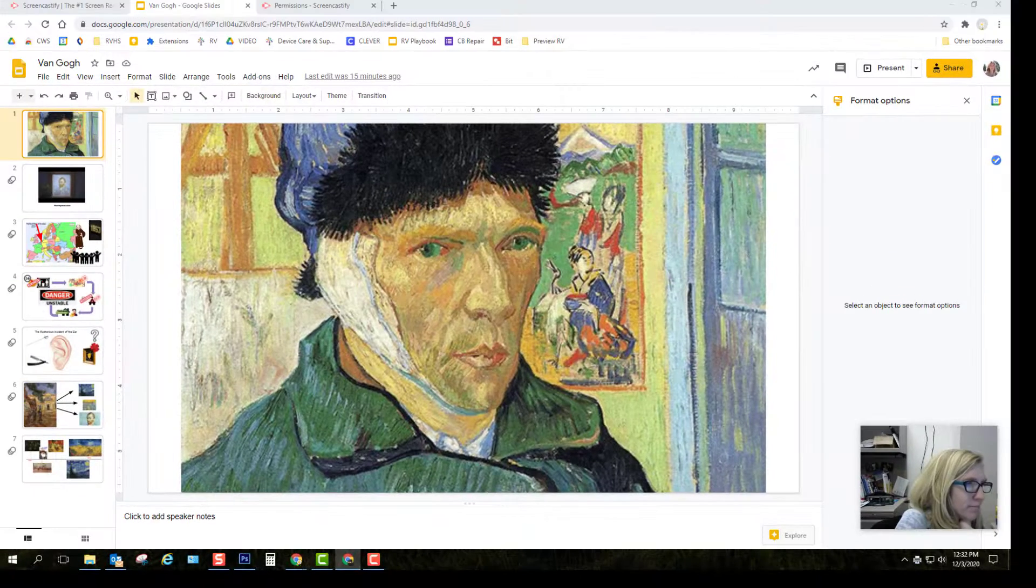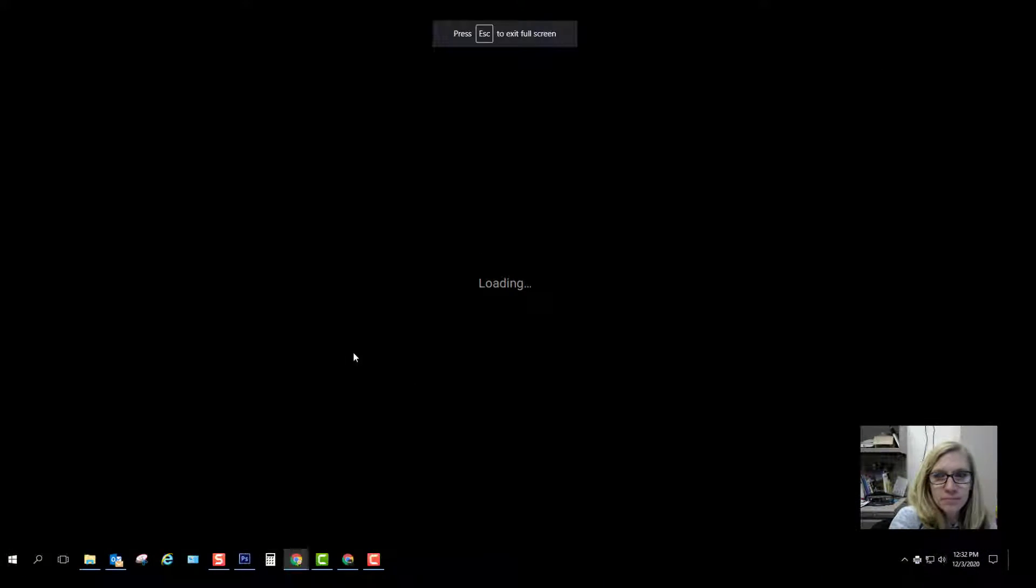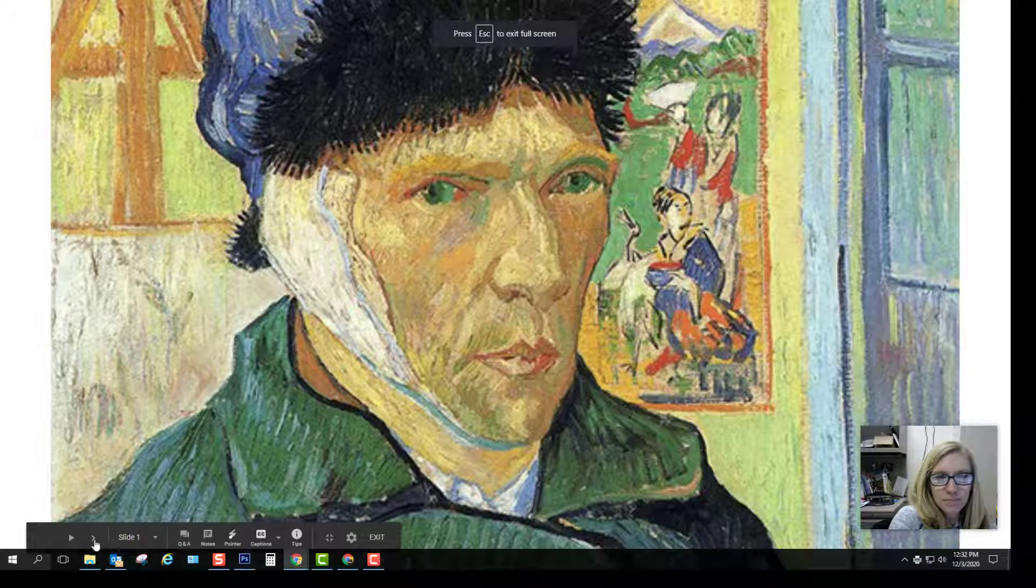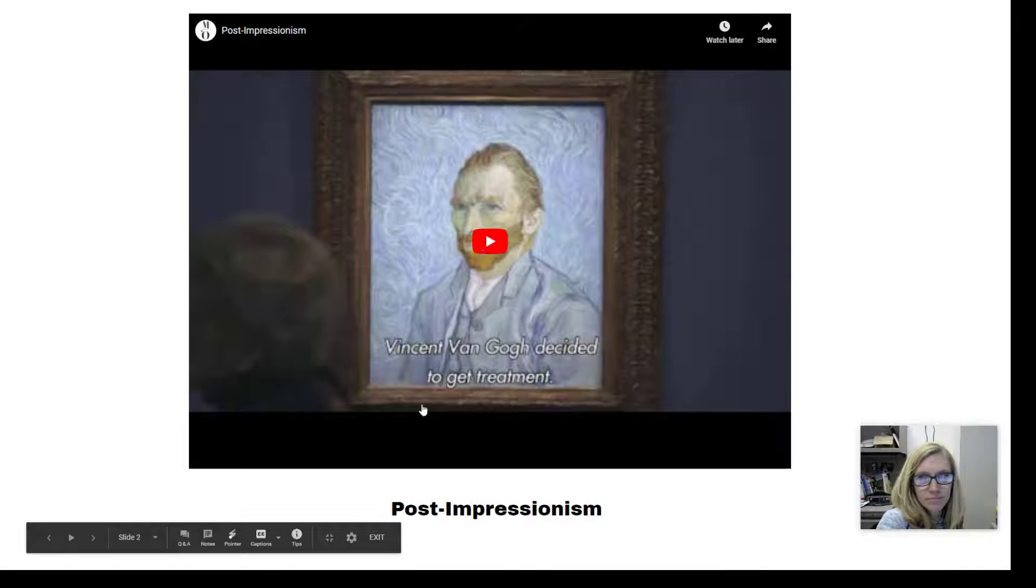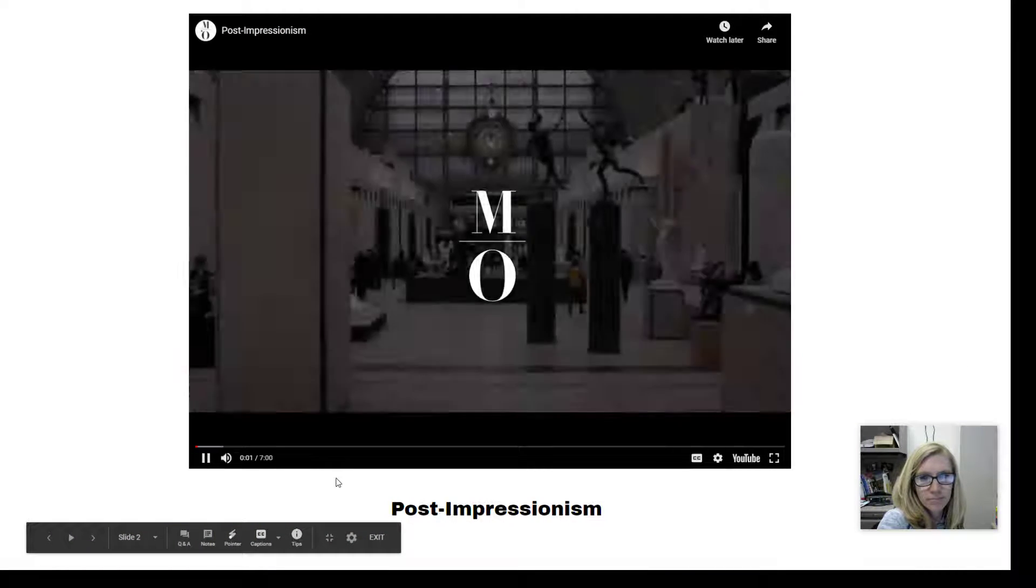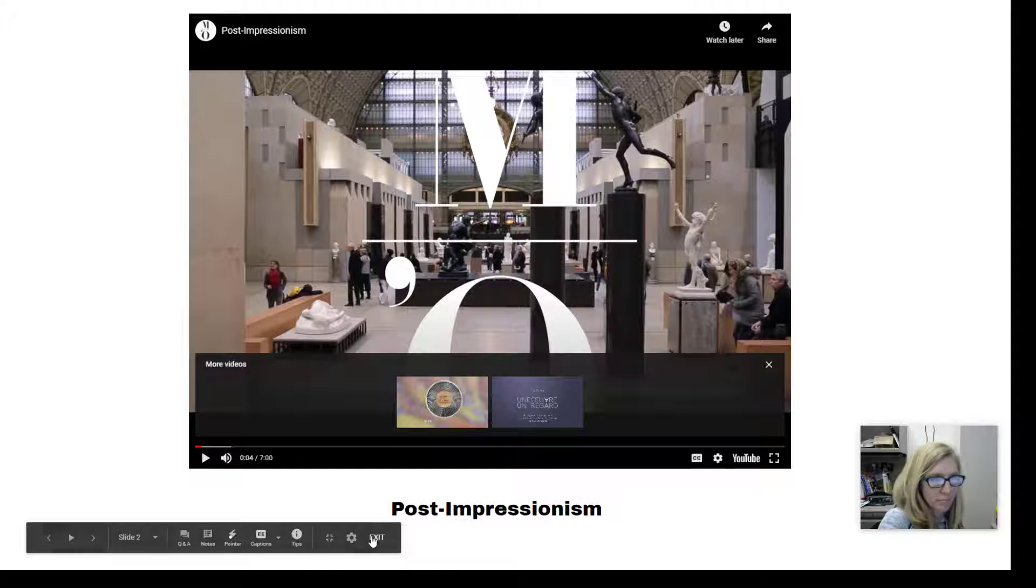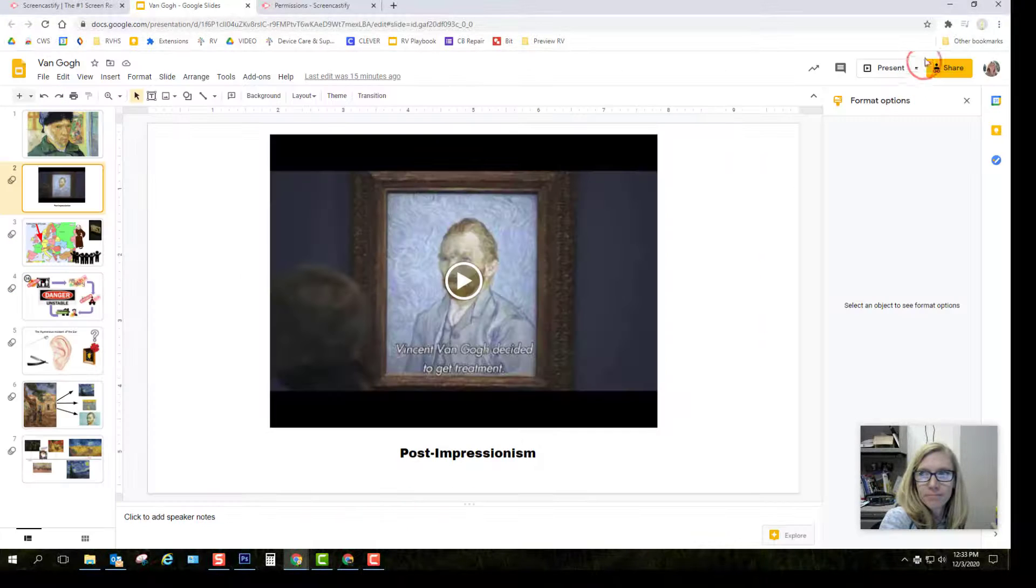Now switch over to your project and start presenting. Navigate through your presentation, just like you would as if you were presenting to your class. Click Play to share video or audio segments as needed.